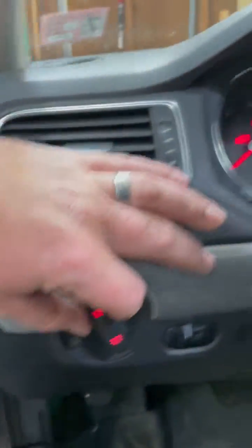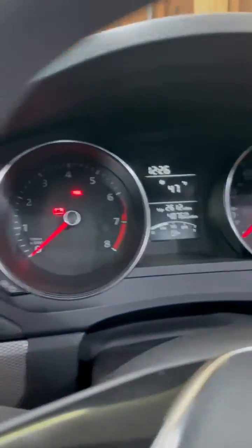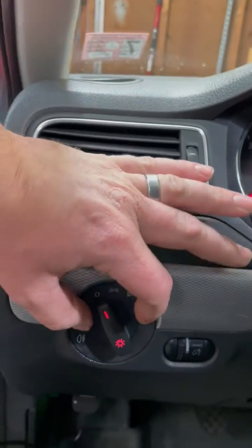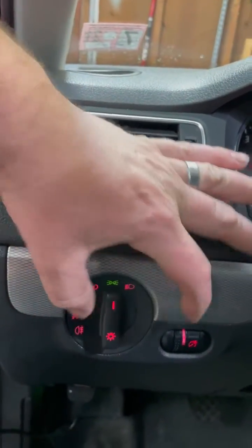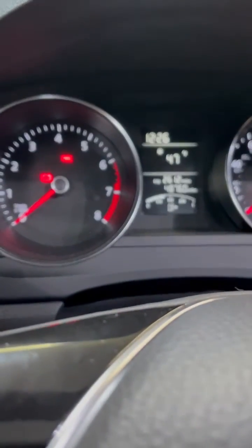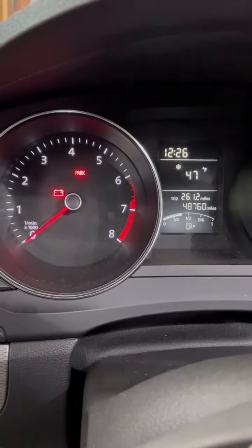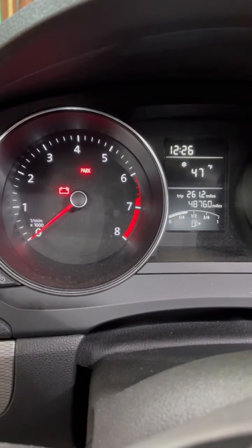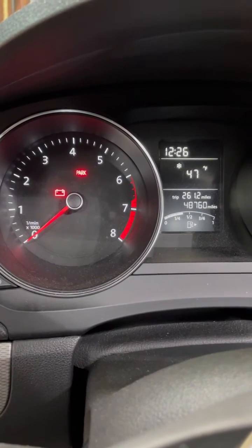And I turn. You can see nothing's on right now. And I turn just the parking lamps on. And the dash lights are on. Turn the headlights on. Dash lights are on.